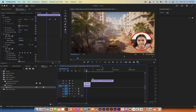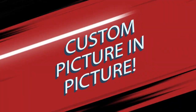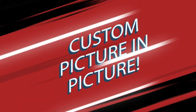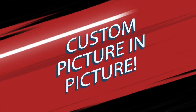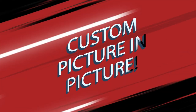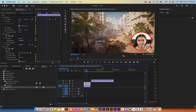Hello everybody, welcome back to another Premiere Pro tutorial. In this one, I'm going to show you how to do custom picture-in-picture effects. In this case, I'm going to do it with a circle with a nice cool stroke on the edge of it. And I'm also going to show you how you can move this around without having to move the underlying footage. Let me show you what I'm talking about.